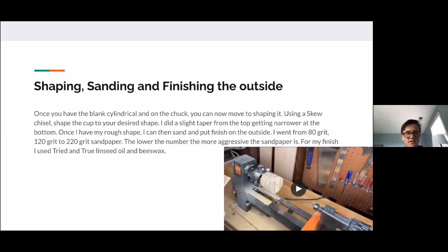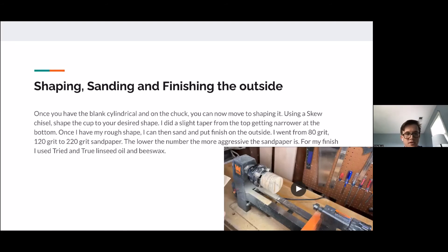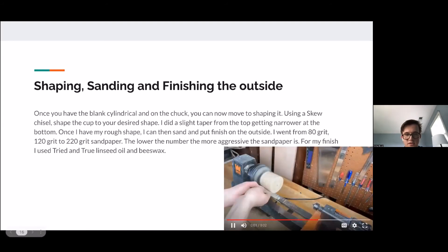Shaping, sanding, and finishing the outside. Once your blank is cylindrical and on the chuck, you can move to shaping it. Using a skew chisel, shape the cup to your desired shape — I did a slight taper from the top, getting narrower towards the bottom. Once I have my rough shape, I sand and apply finish to the outside. I went from 80 grit to 120 grit to 220 grit sandpaper. The lower the number, the more aggressive the sandpaper. For my finish, I used tried-and-true linseed oil and beeswax. Here's a quick video of me doing a little sanding.